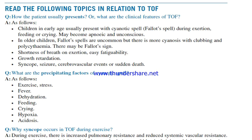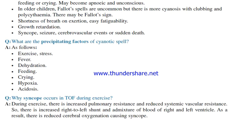What are the precipitating factors of cyanotic spells? These are exercise, stress, fever, dehydration, feeding, crying, hypoxia, and acidosis. Why does syncope occur in tetralogy of Fallot during exercise? During exercise, there is increased pulmonary resistance and reduced systemic vascular resistance, so there is increased right-to-left shunt and admixture of blood from the right and left ventricles. As a result, there is reduced cerebral oxygenation causing syncope.